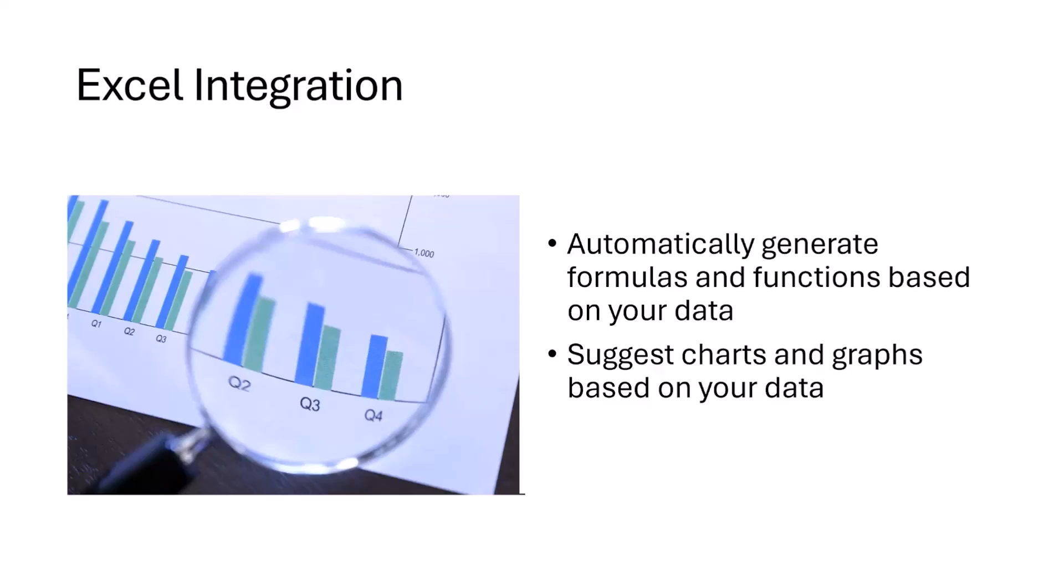This means that Copilot takes up data from different websites, analyzes them and sees what sort of graphical representation or chart representation is best for the data you're dealing with. And it gives you suggestions. There is a wide variety of designs and charts you can choose from to make the representation of your data easy and accessible.